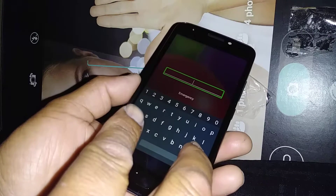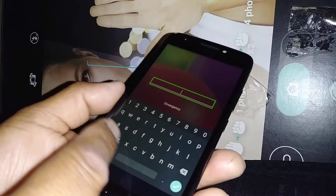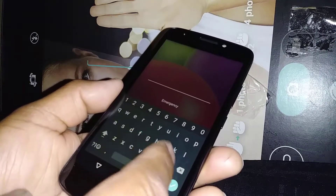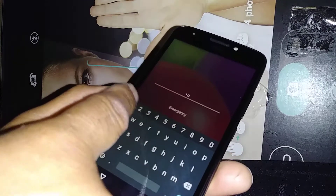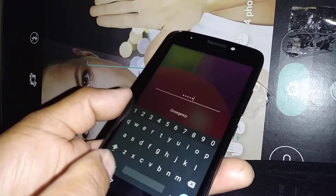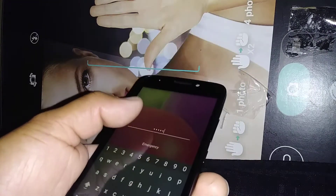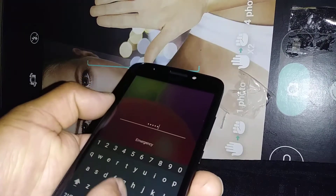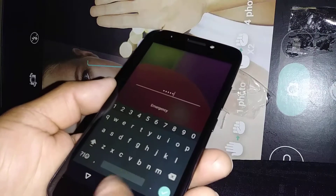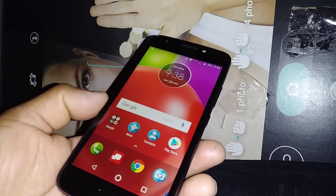We have a password blocking the screen, so let's type the password. The good thing about this phone is that you only have to touch each letter and number once and it automatically types it. Some phones require you to select and double tap, but the Moto E is different. Okay, the phone is unlocked. Let's open all the applications.